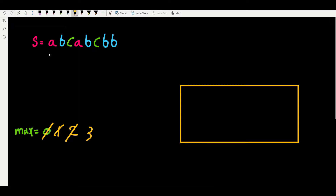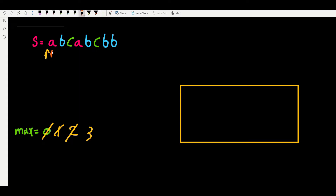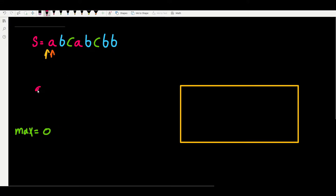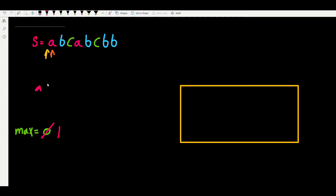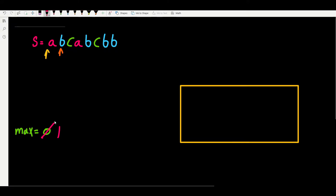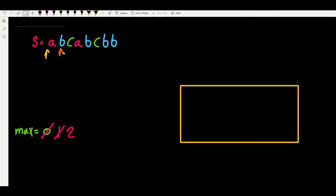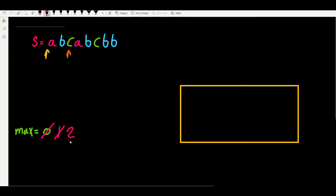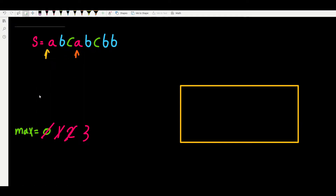We have the left and right sides of the window both pointing to A - length 1, so we update max to 1. We widen the window to B - length 2, update max to 2. We widen again to C - length 3. Now we widen to another A and ask: does our window contain duplicates? The answer is yes.